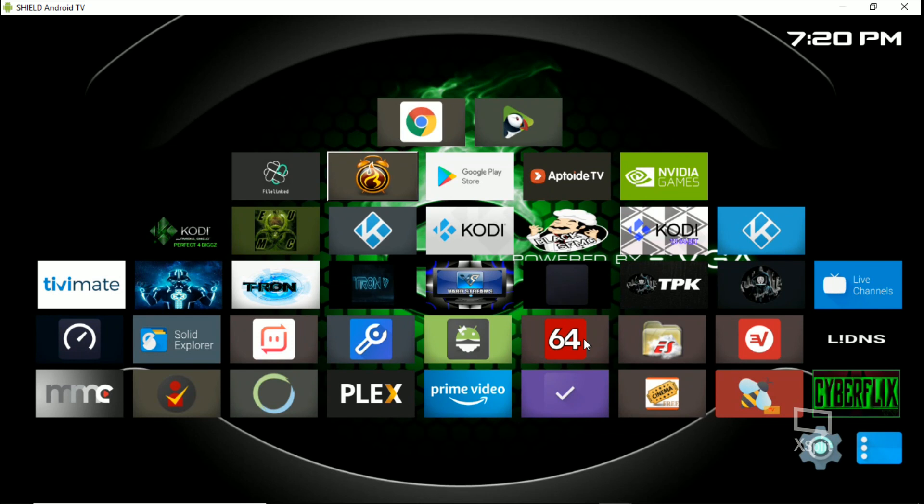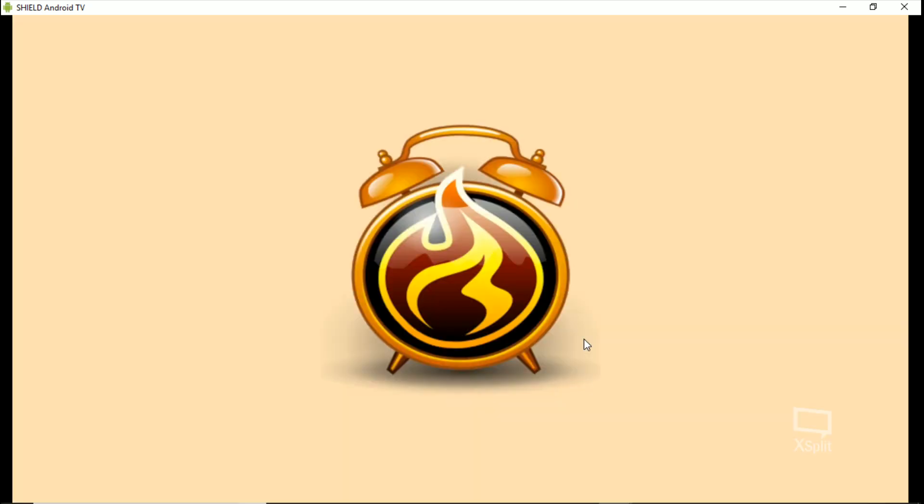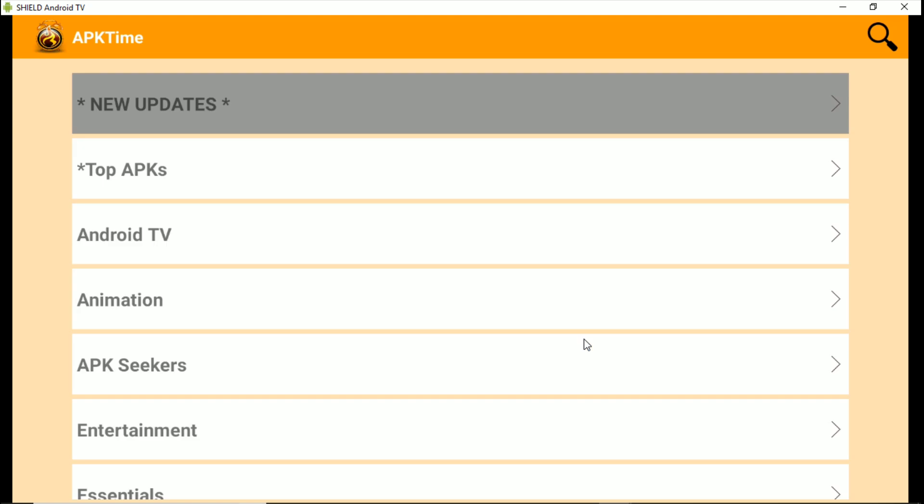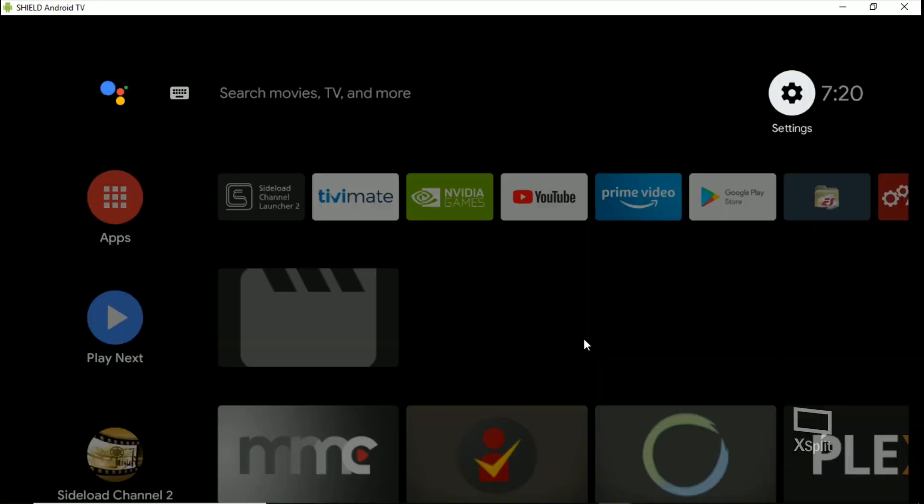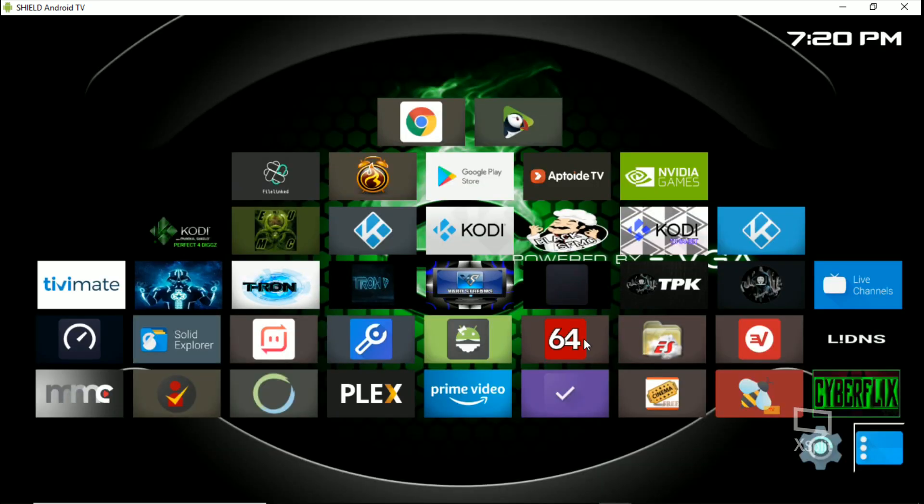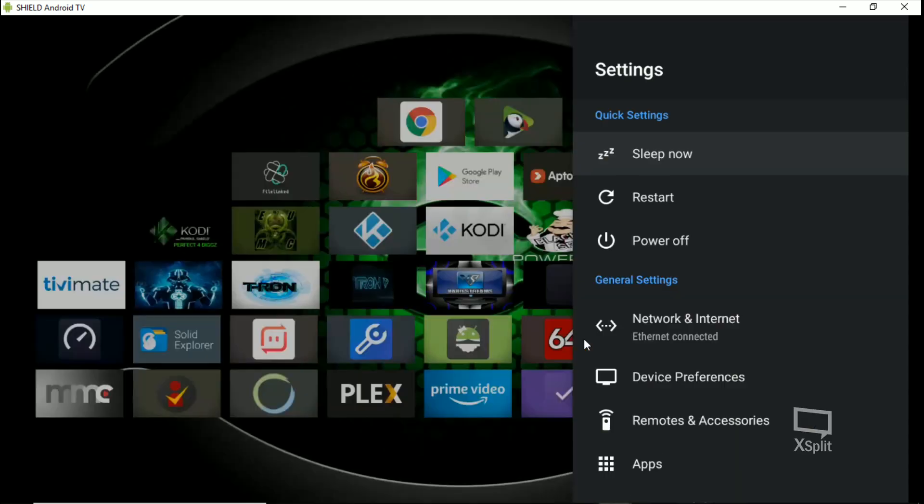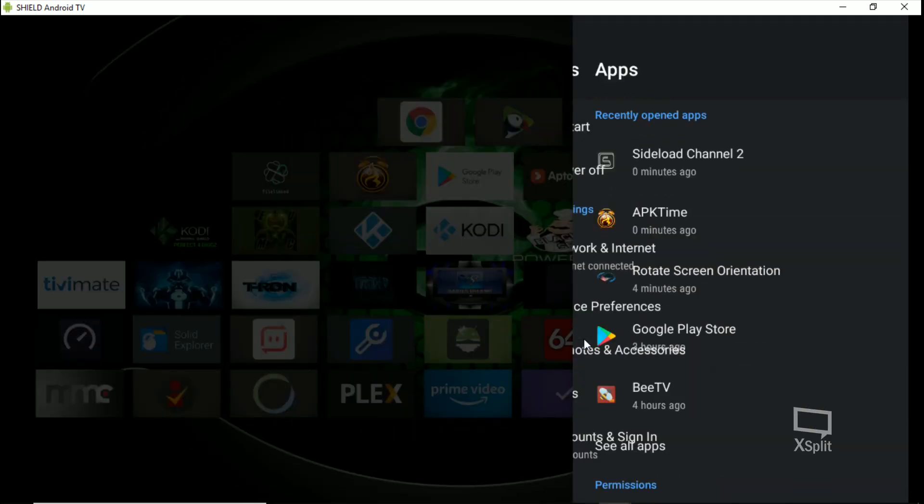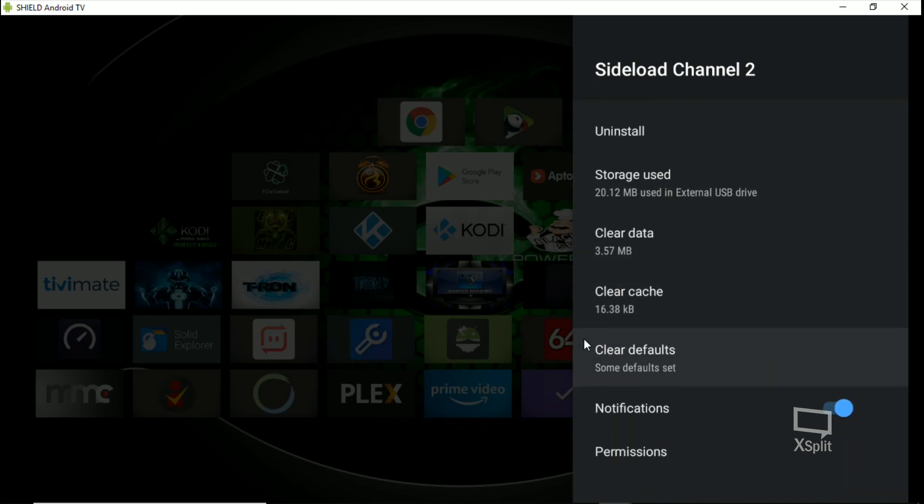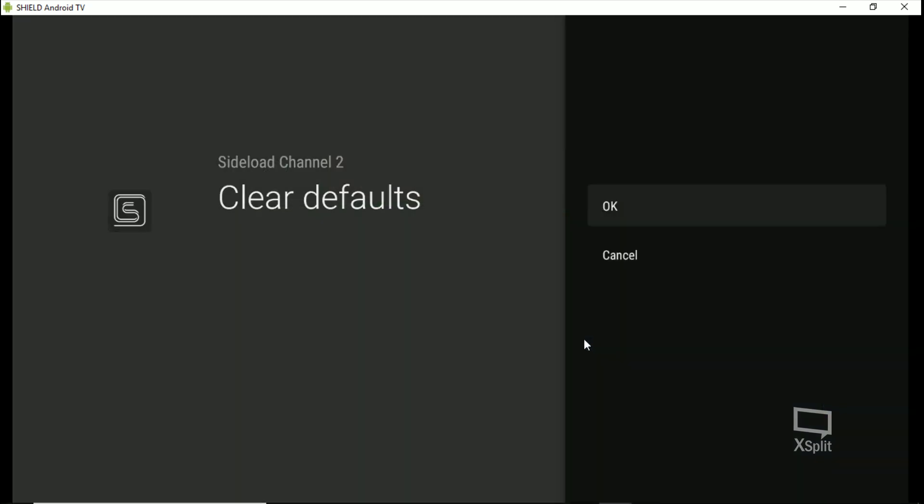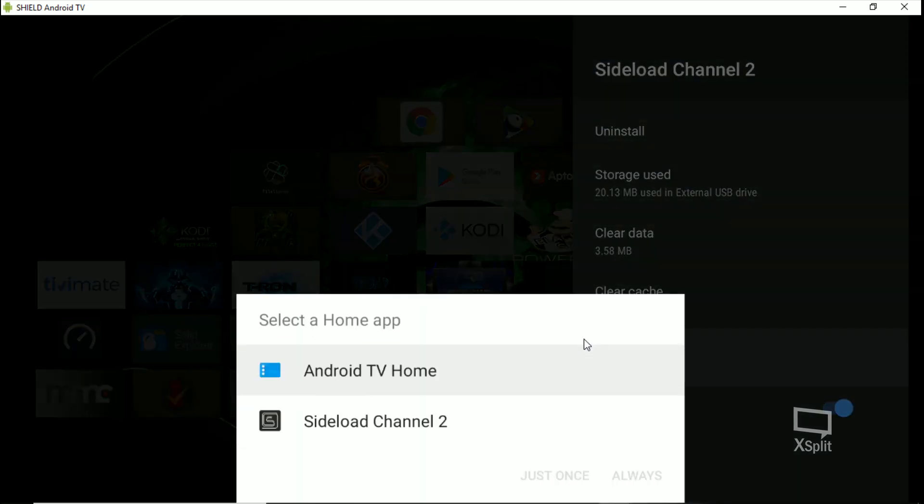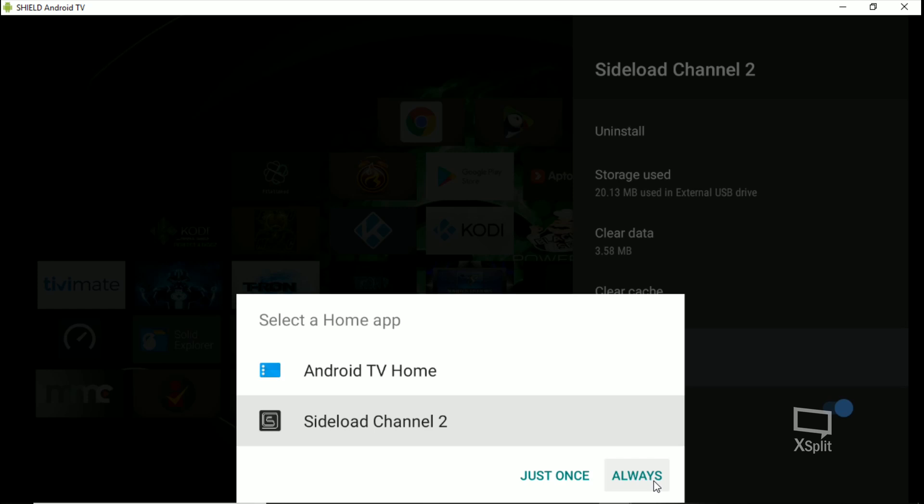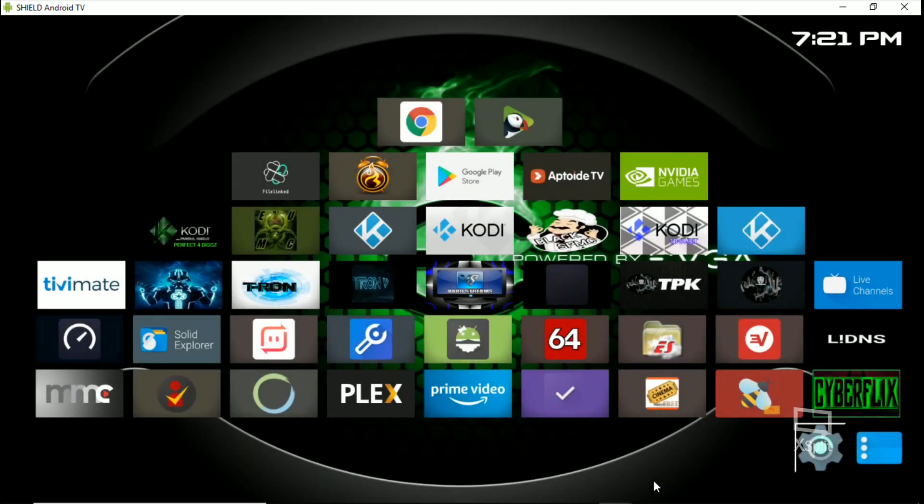So now when I go in an app, now I hit my home button, it's going to go to Sideload Channel 2. And I have my Android TV button right there, so I can hit my home button and go back to Sideload Channel 2. So if you want to change that, you go into your apps, Sideload Channel 2, Some Defaults Set, clear those defaults. Now hit your home button, now it's going to ask you - Android TV Home or Sideload Channel 2. This works on anything you hit Always on - anything that pulls up an option and you hit Always and you want to change it, go find that app in your apps and then clear the defaults. That's how you switch things.